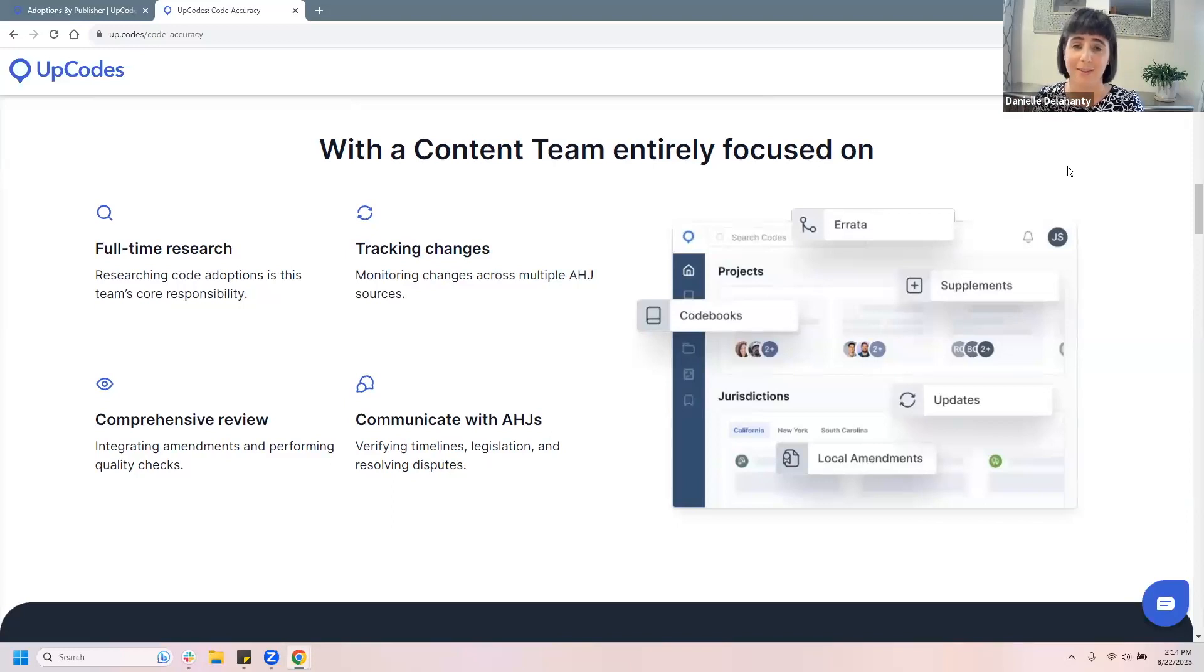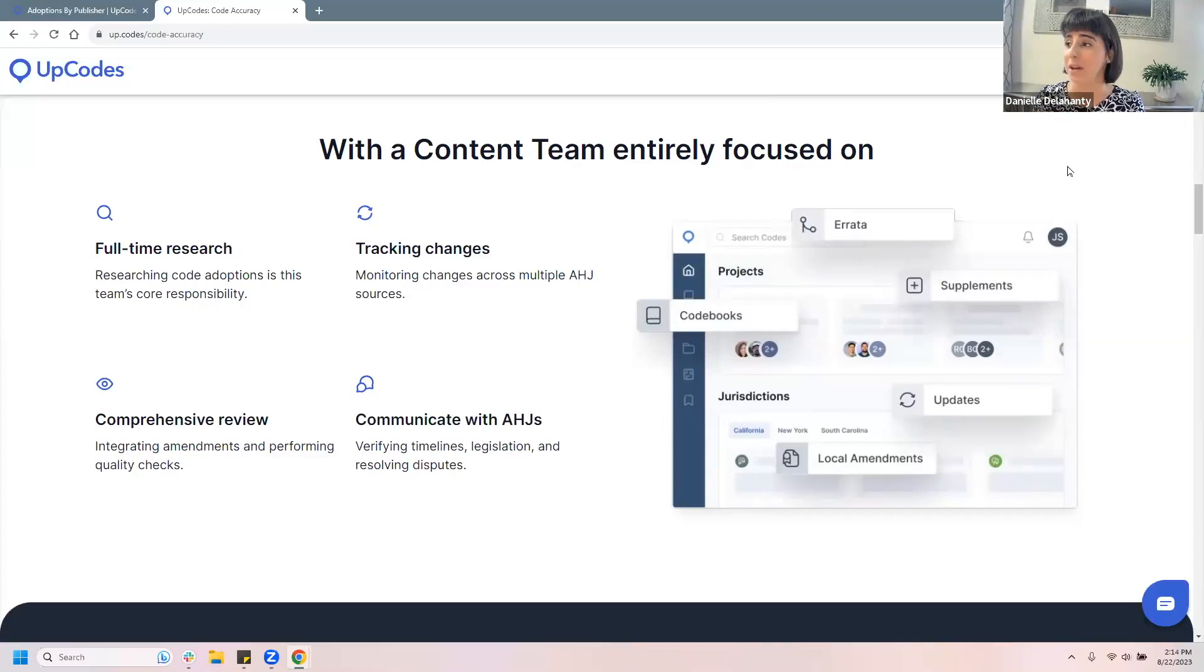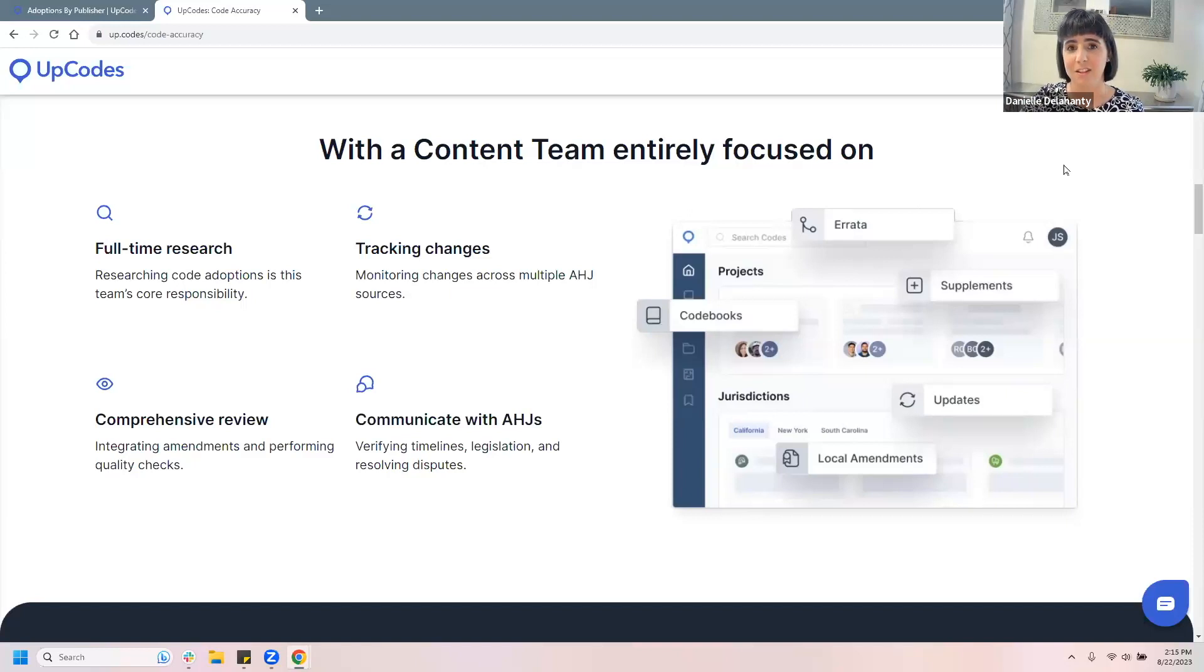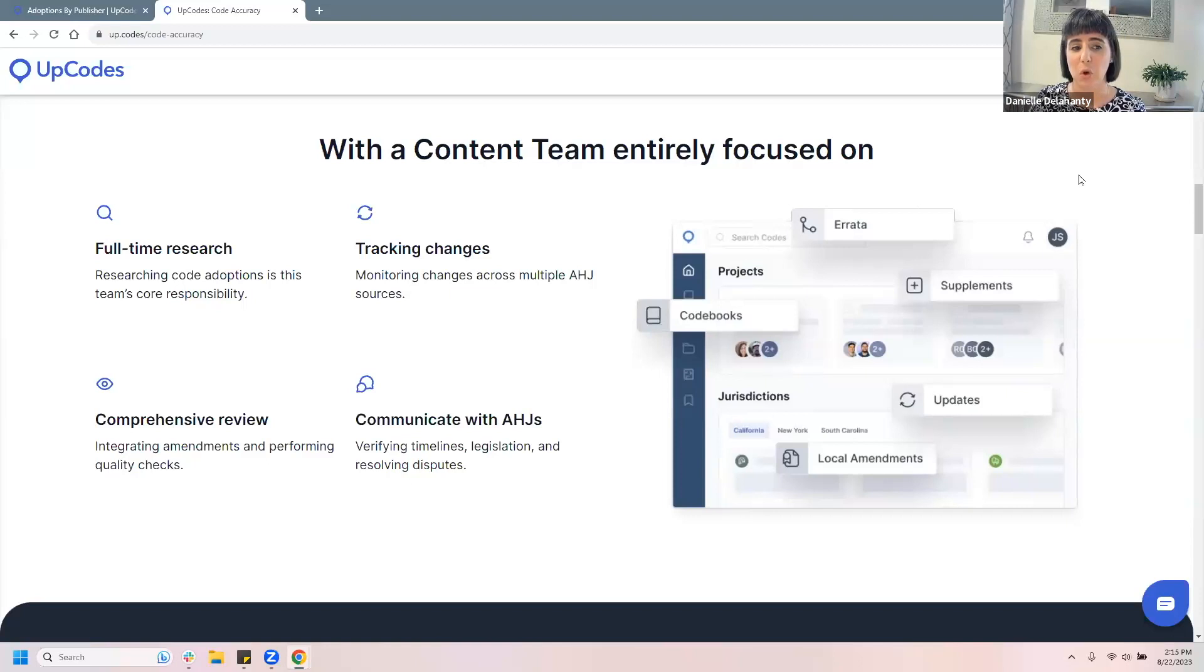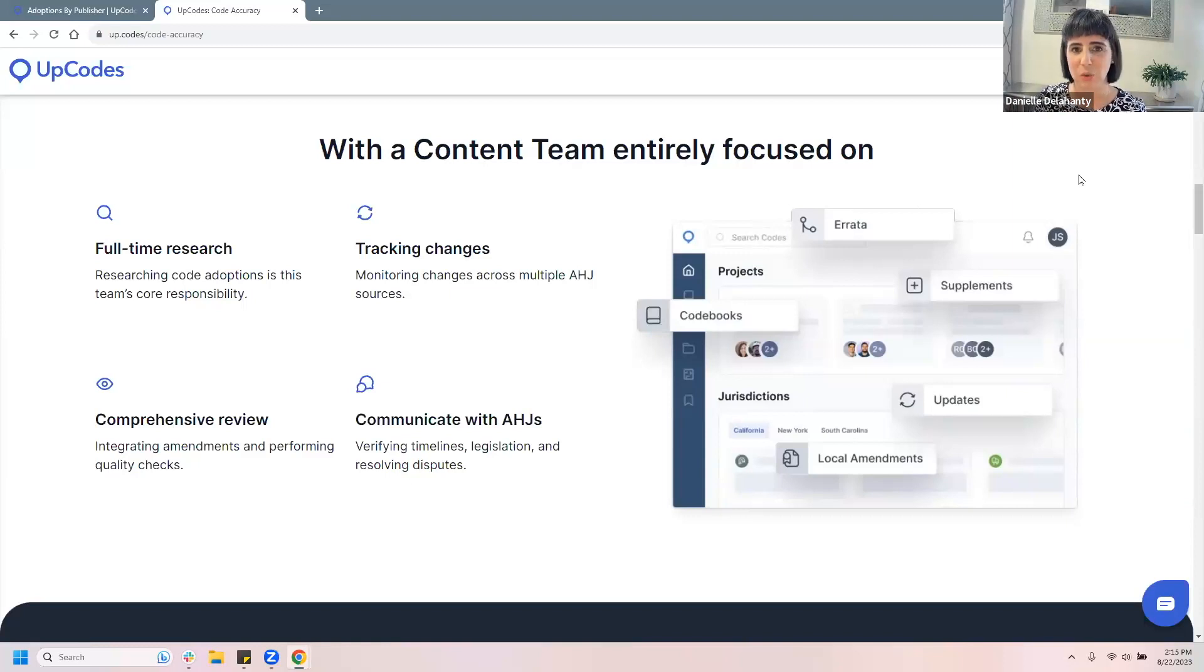But I just kind of want to showcase this quick little feature here and just remind everyone on the webinar that, you know, our team is performing full-time research. You know, their entire job is making sure that we're researching code adoptions and looking for advanced code adoptions in the future. We're also tracking these AHJs with technology tools and also doing a lot of manual auditing, by reaching out directly and coordinating with AHJs at the government level to try and get a heads up or an insider scoop on what's coming with their code adoptions.